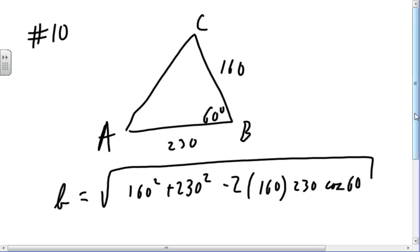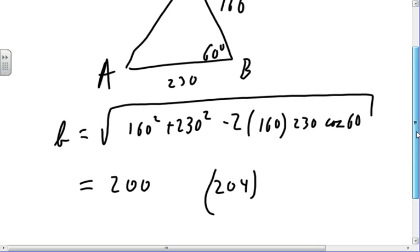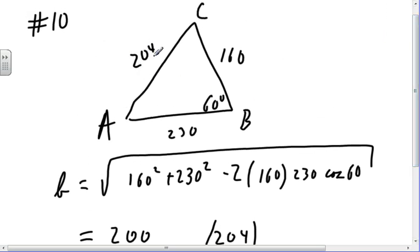Computing: √(160² + 230² − 2·160·230·0.5). The result is 204. They want two significant digits, so we call b = 204.